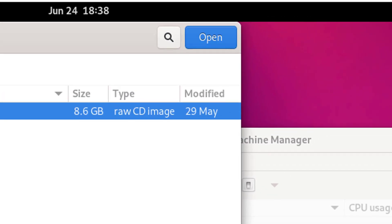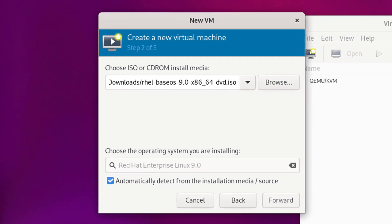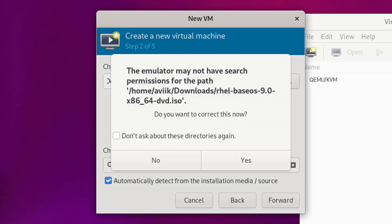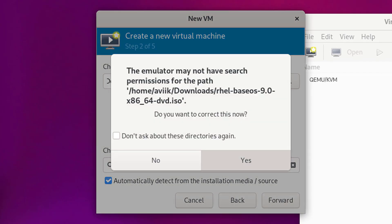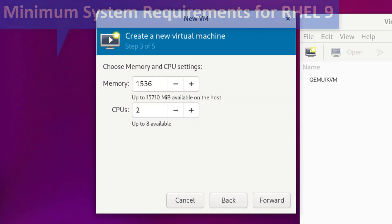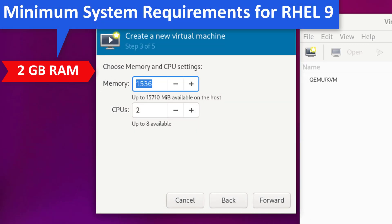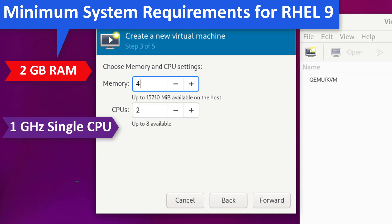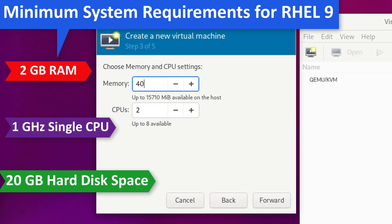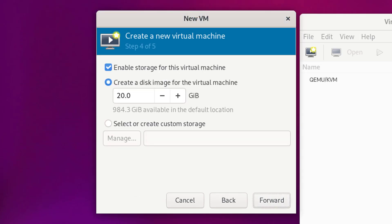Click on Open, then click on Forward. Tick the box and click Yes. Minimum system requirements for RHEL9: 2 GB RAM or more, one or multiple CPUs, 20 GB hard disk space. Since I have sufficient RAM, I prefer to give 4 GB RAM for better performance. Two CPU cores will be nice — click Forward. 20 GB disk space will be perfect — click Forward.